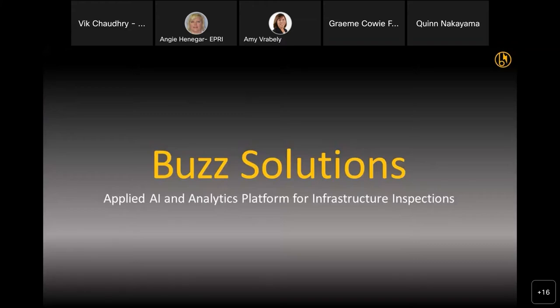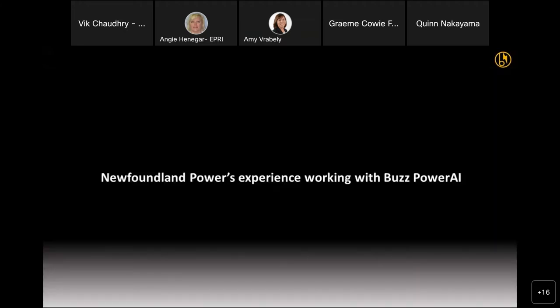So we are Buzz Solutions. We are providing AI and actionable analytics for grid infrastructure power line inspections. Before we start off, I want to give some time to Brett Bellman, who has been our host utility's prime contact, to share his experience working with our technology and solutions.